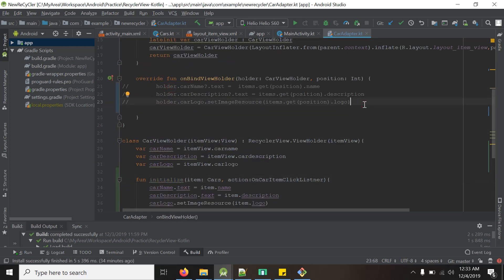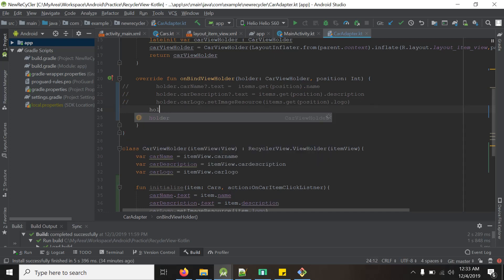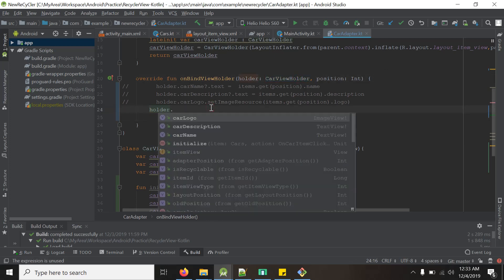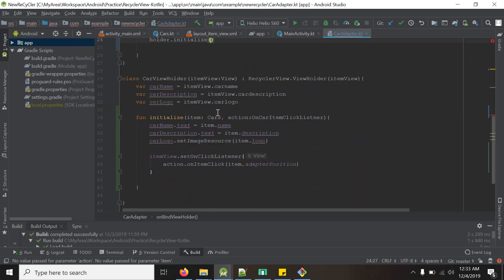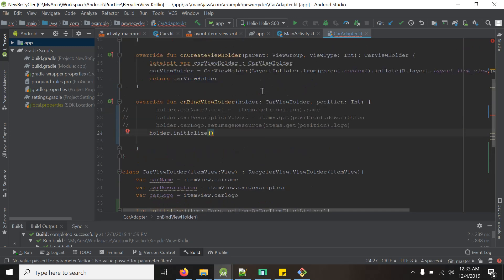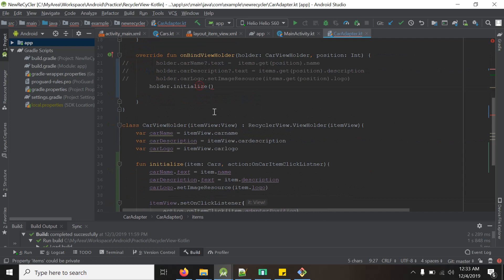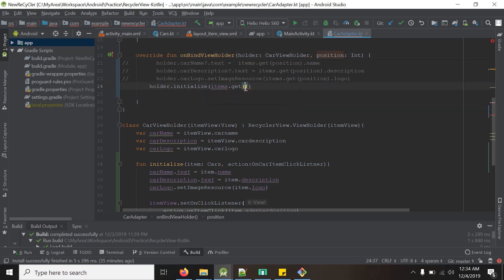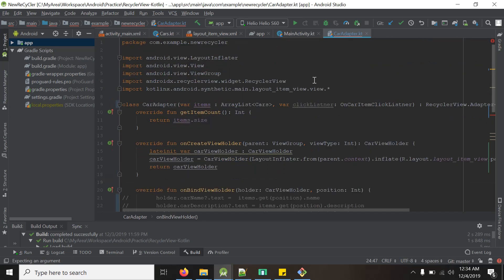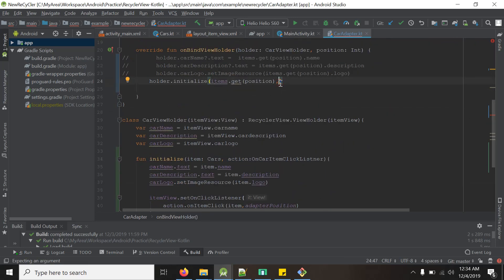Now we need to modify our carAdapter call in MainActivity. In the car adapter constructor, it will accept another parameter called clickListener. As we have implemented the interface, we can simply use the this keyword, and this refers to the click listener.